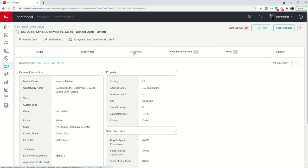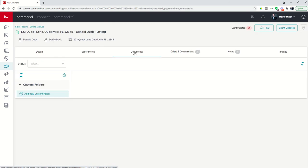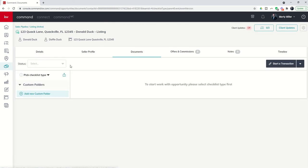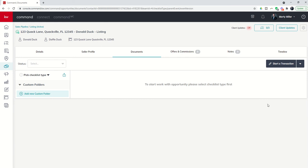Now we're going to head into the documents tab. So when we first come into the documents tab, you'll see several things. First, you have the status box, a checklist type drop down, a custom folder drop down. At the top right you have start a transaction, we'll come back to that later. Then you've got a big note here right in the middle of the screen that says to start working with an opportunity, please select which checklist you want to use.